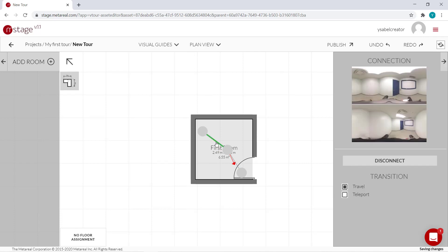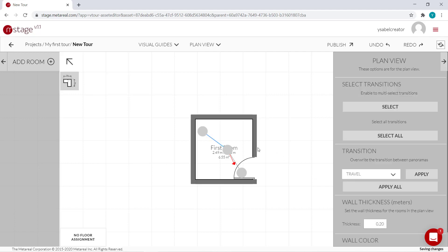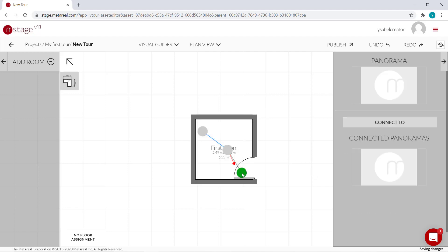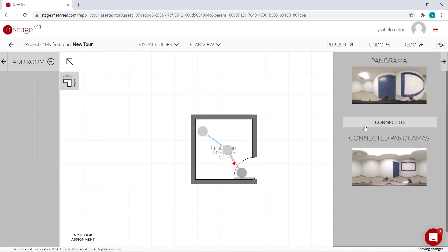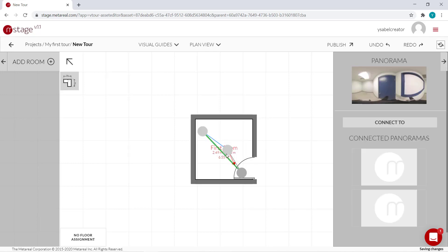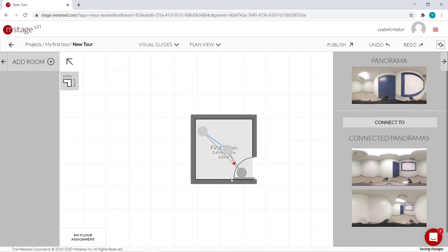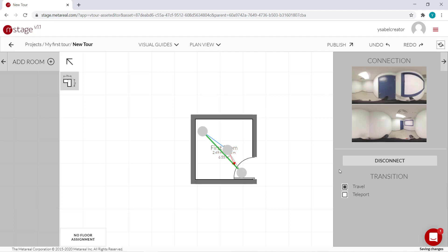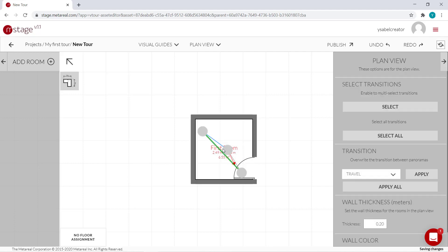So you can change the way you transition between each panel. The default is travel. You can change it to teleport if you prefer. You can also connect new panels to a different panel like this, or you can delete the connection.